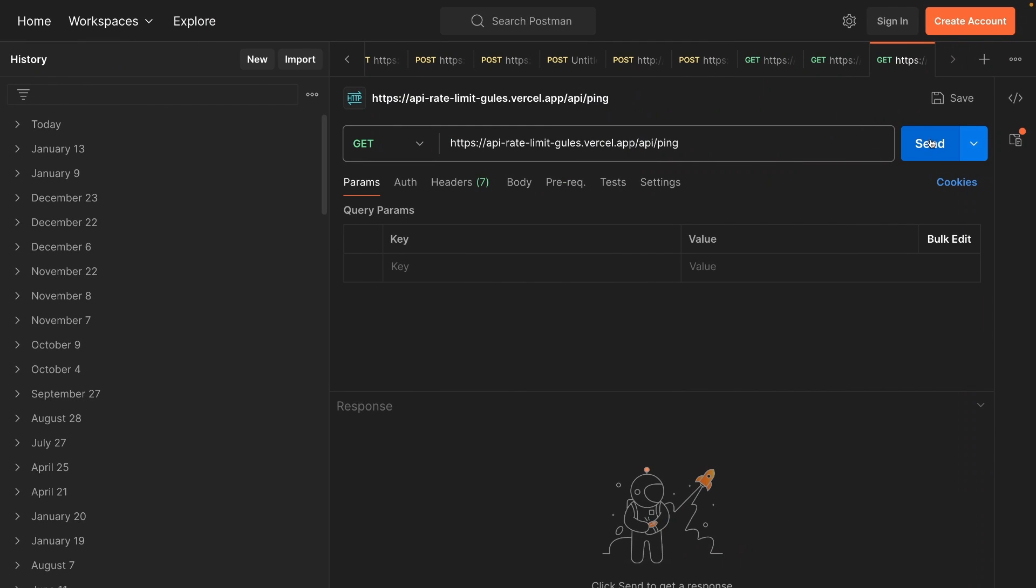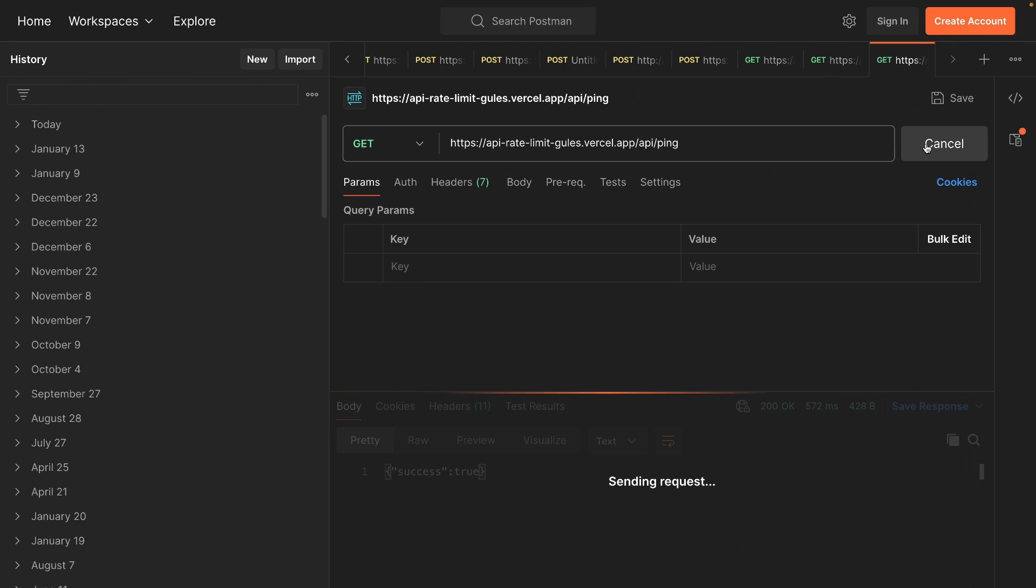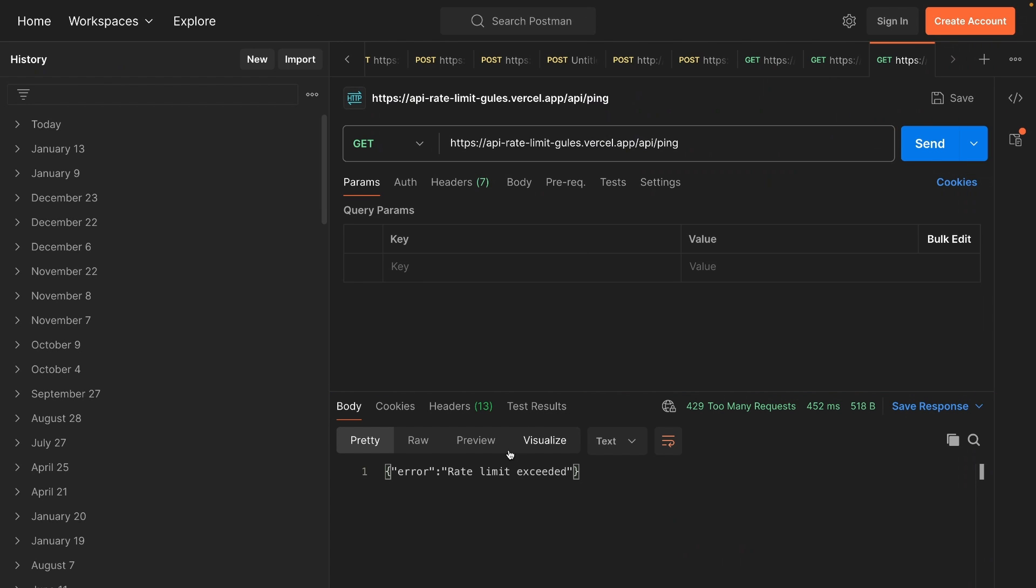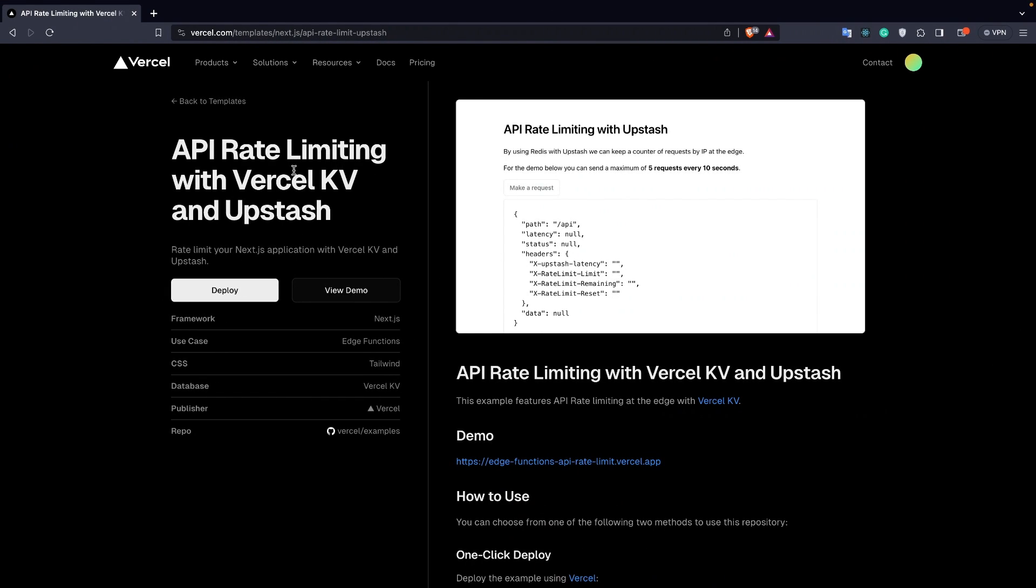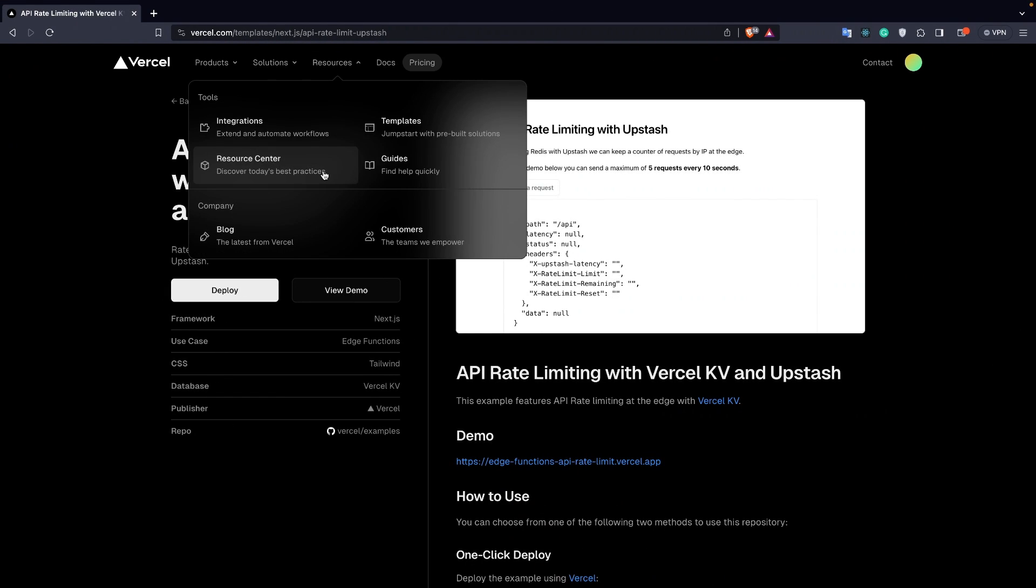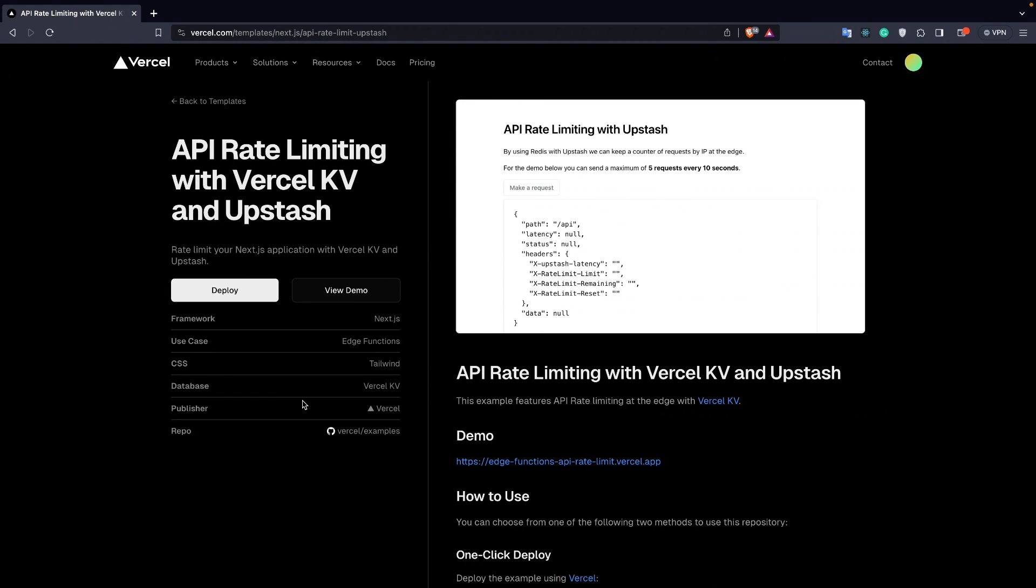Let's test it right here. I'm going to send one, two, three, four, five, six requests. You can see we now have the rate limit error. All of this code is in the repository from Vercel - I put the link in the description. Thank you for watching, see you in the next video.